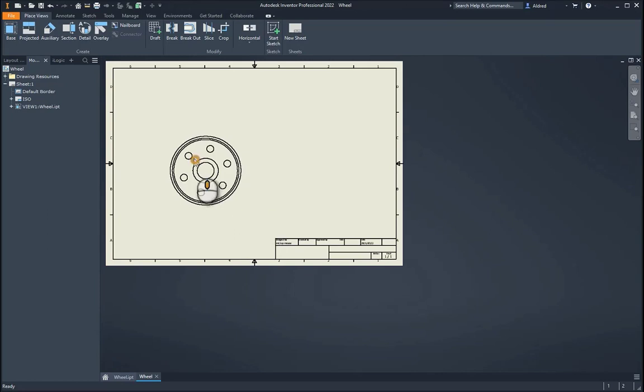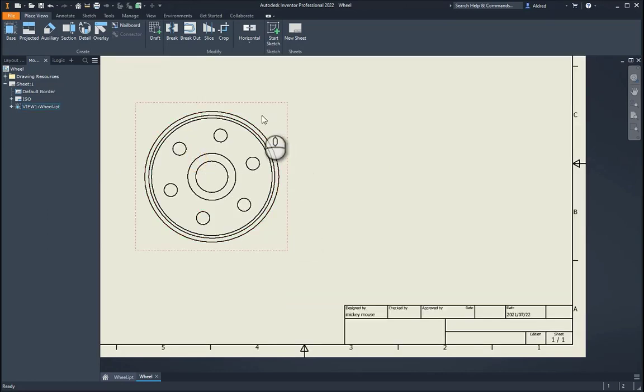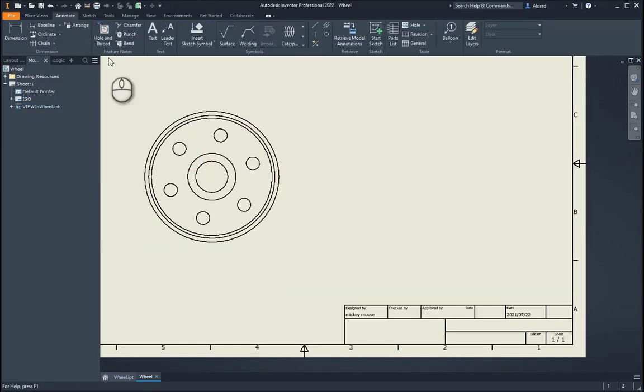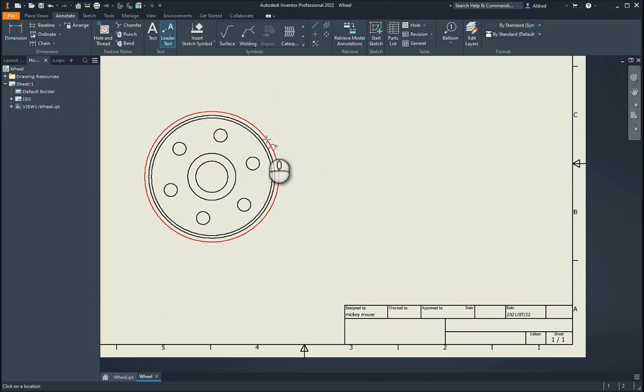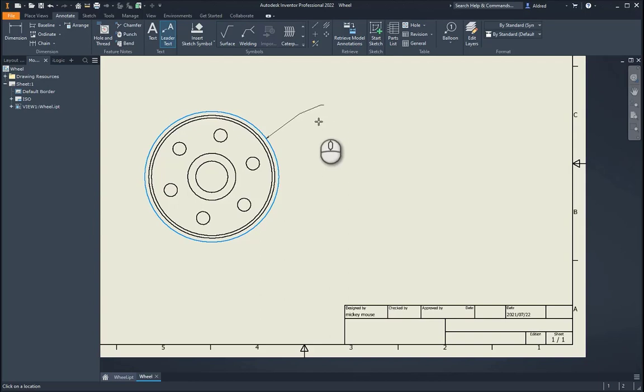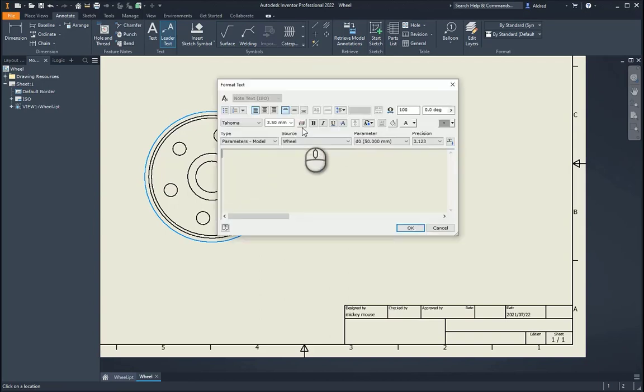So we can either do normal text or we can do leader text, and what I'm doing is leader text over here. So I'm going to say, on this component over here, I want to have some text. I can have leader lines, right click, continue, and in this over here...